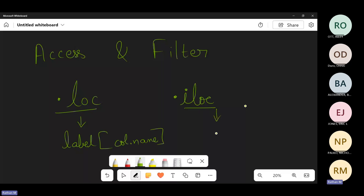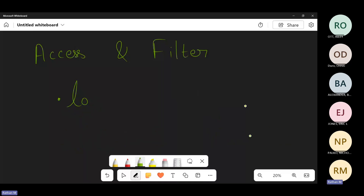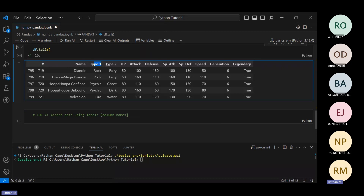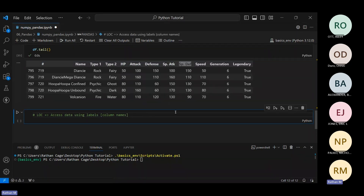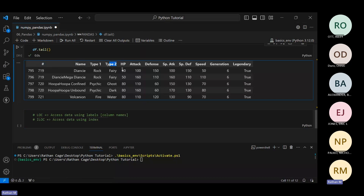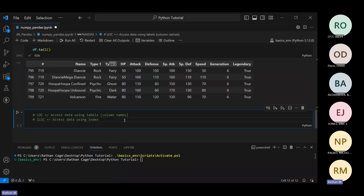These two functions help you read and filter data. The idea of loc is you read data using a label — that is, a column name. iloc means you read data using index location. That's the only difference. loc is used to access data based on label name; iloc is used to access data using index. Column names like 'hash', 'name', 'type one', 'type two' — these are the labels for loc. For iloc, the first column is index zero, second is index one, and so on.